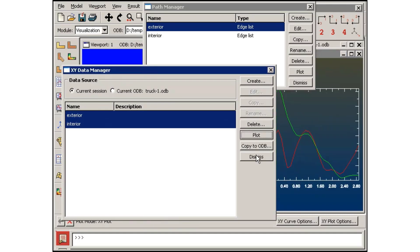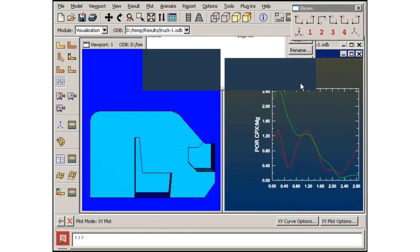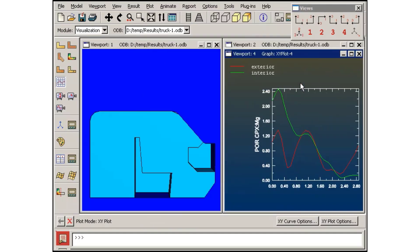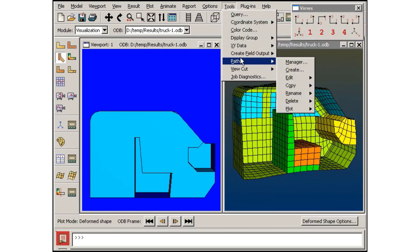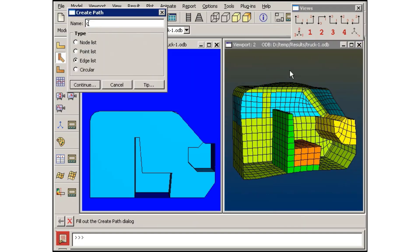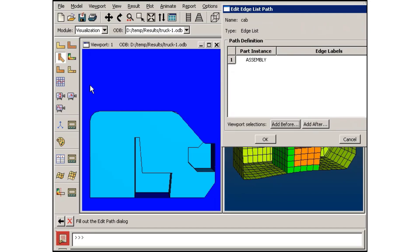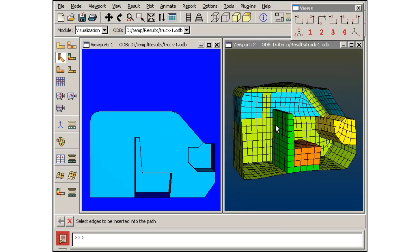Next, I will create a path that runs up the side and across the top of the truck cab. To create this path, which does not follow a feature angle, I will use the By Shortest Distance selection method.